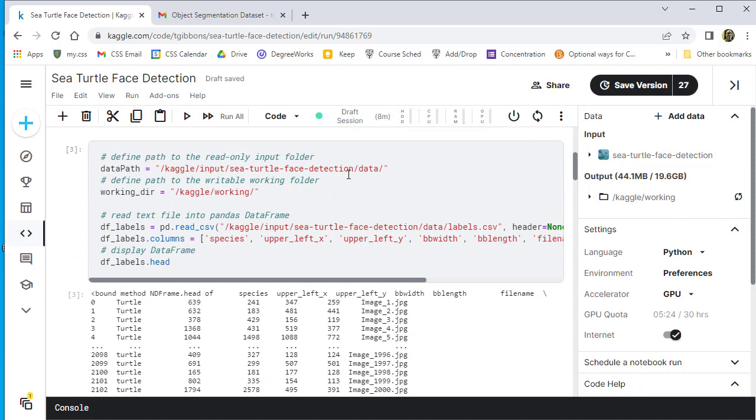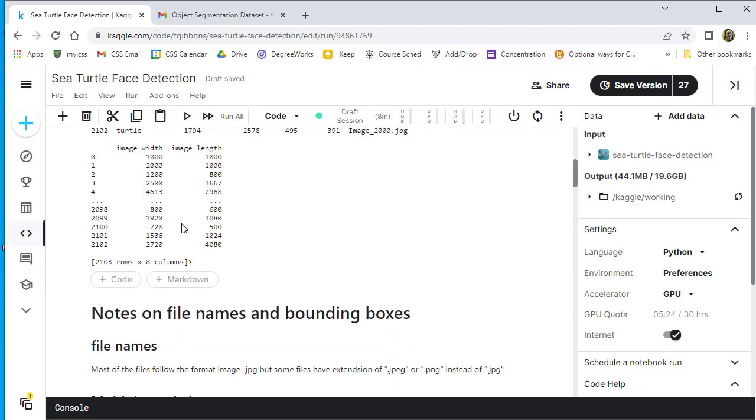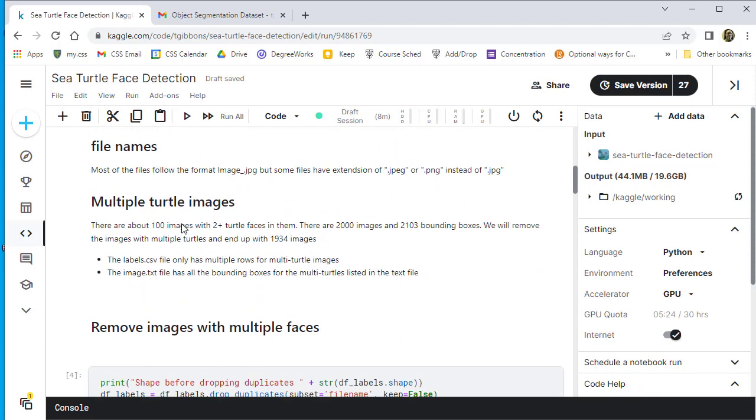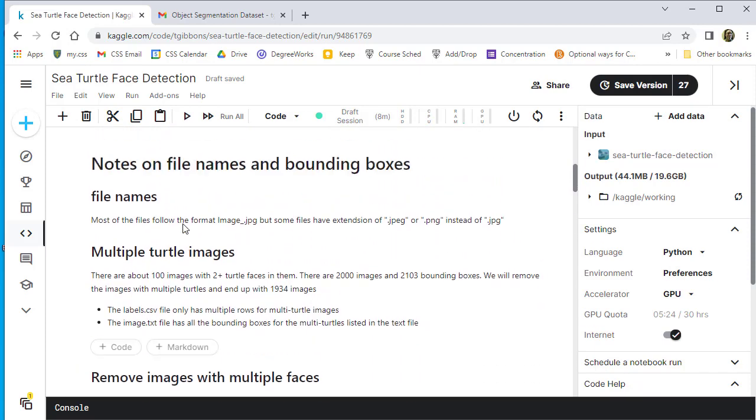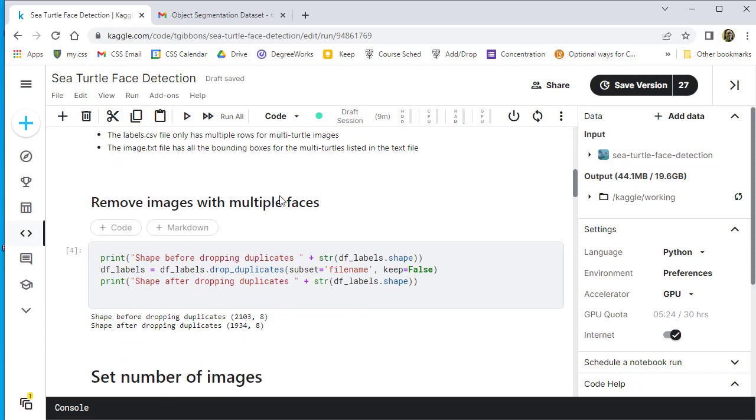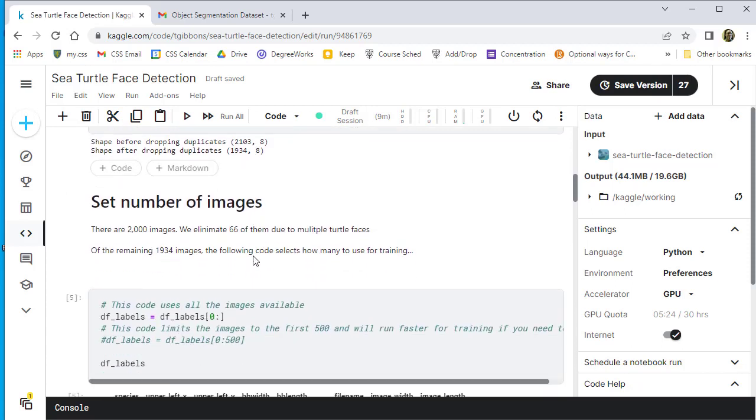We bring in the data into a working data frame called DFLabels. We then are going to build off of that. Now, there are some images of multiple turtles in them and we're getting rid of those. So we end up with 1934 images. This is where we delete the duplicates.